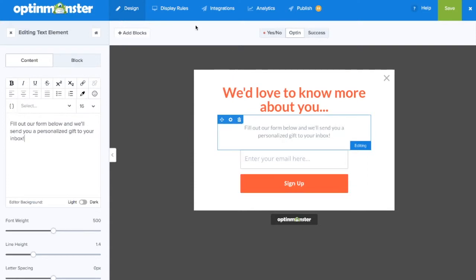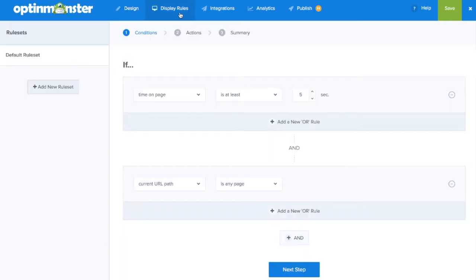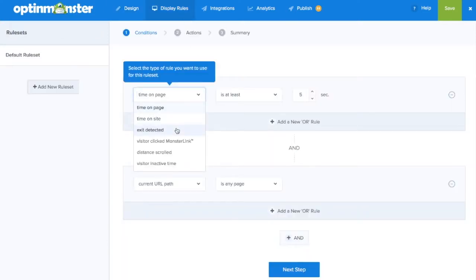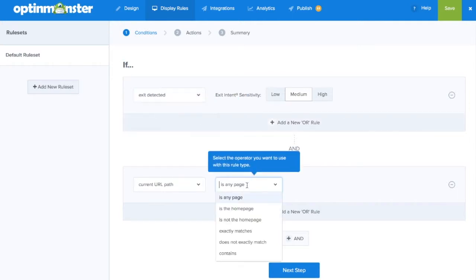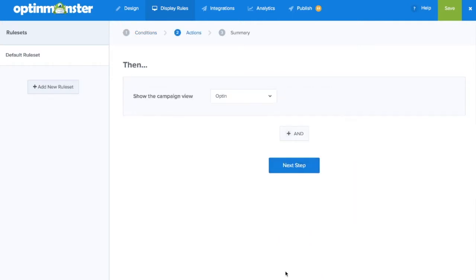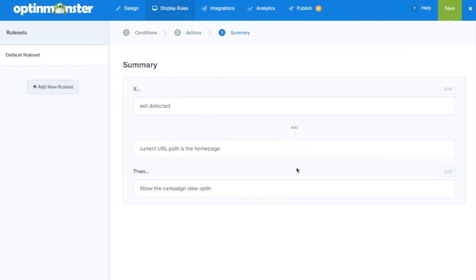Once we're happy with the design we'll go to display rules to decide when and to whom our campaign will show. In this case we want it to show upon exit intent on our home page. We'll go to next step, make sure the opt-in shows next and make sure everything's correct in the summary.